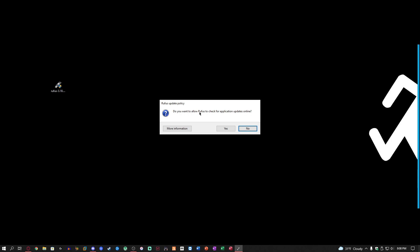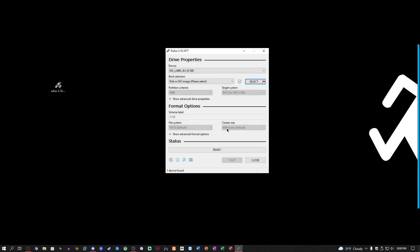It's going to say do you want to allow Rufus to check for application updates online. You can click yes or no, it's up to you. It's going to automatically choose the flash drive, and if it doesn't you can just click this drop down menu, like say you just plugged it in after you launched the software.